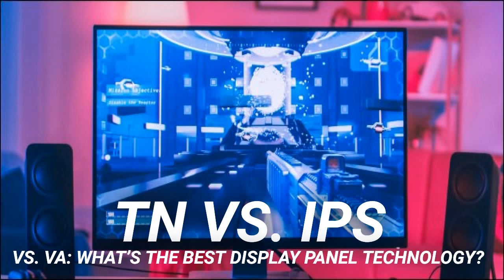You'll encounter three types of panels when shopping for a monitor. In-Plane Switching (IPS) — this term was coined by LG. Samsung refers to similar technology as Plane-to-Line Switching (PLS), while AU Optronics uses Advanced Hyperviewing Angle (AHVA). All are comparable.